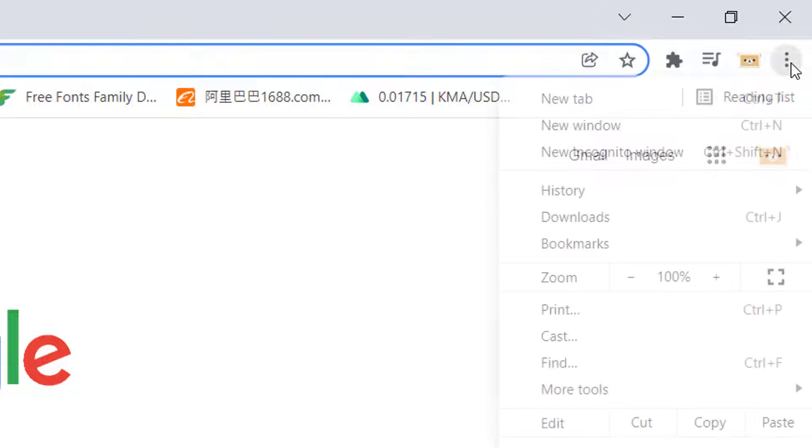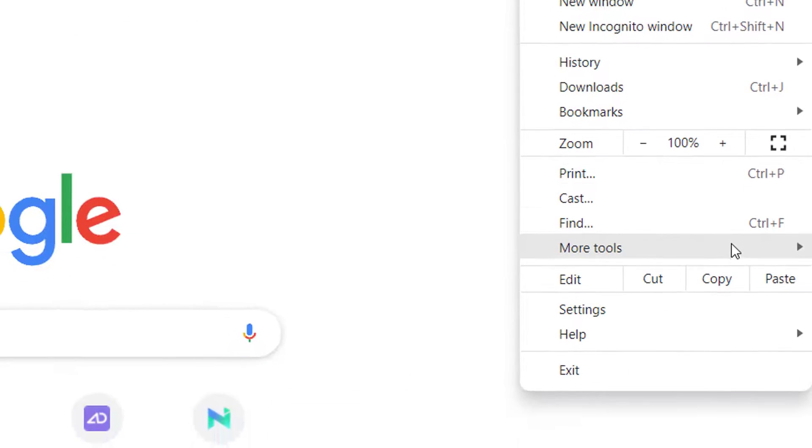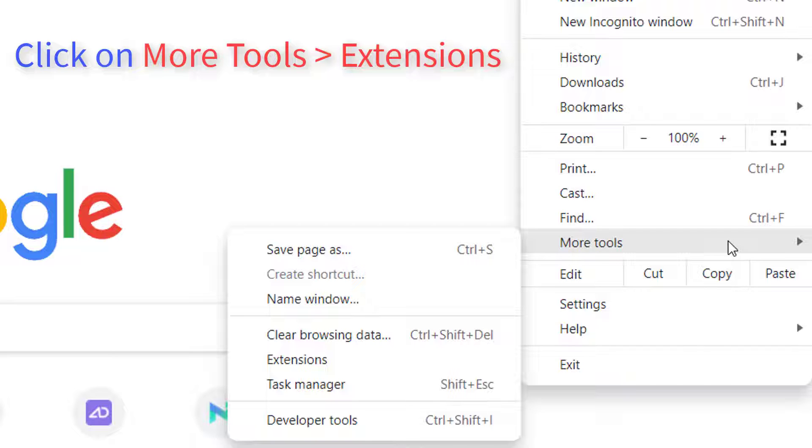Click on the three dots present at the top right corner of Google Chrome. Tap on More Tools, and then Extensions.